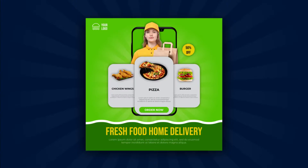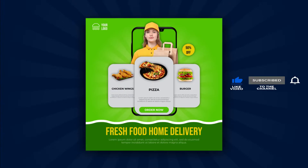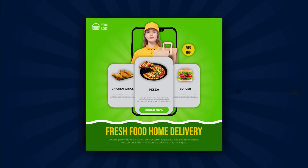Hey guys, welcome back. In this tutorial we will create a promotional post design for social media in Adobe Illustrator. Don't forget to subscribe for more upcoming designs. So let's jump right into Illustrator.